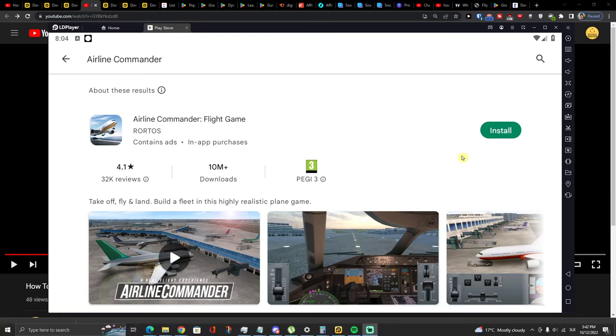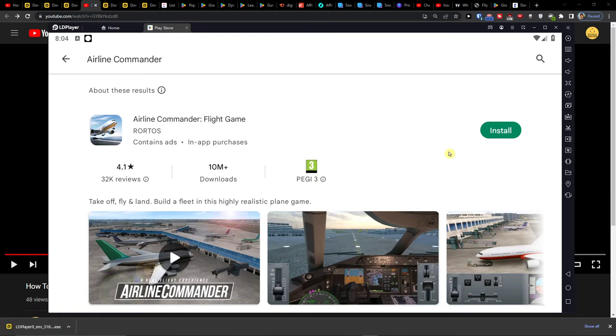Hey guys, my name is Markus and in this video I'll show you how you can easily install and play Airline Commander on your PC.